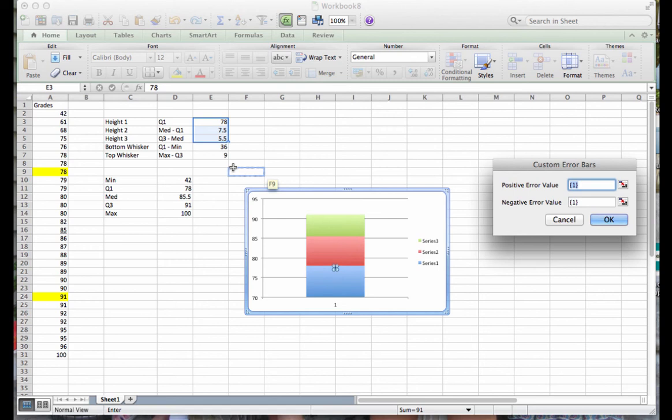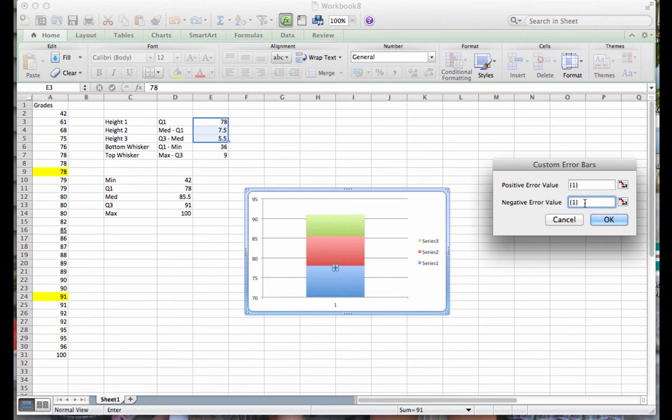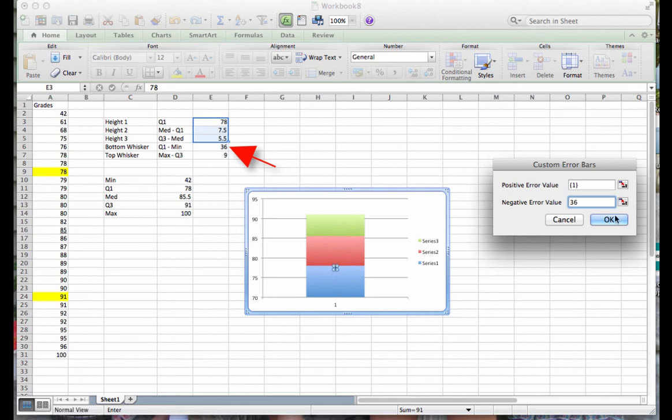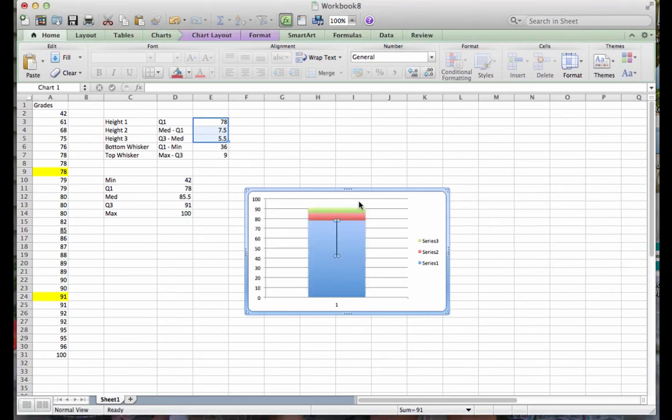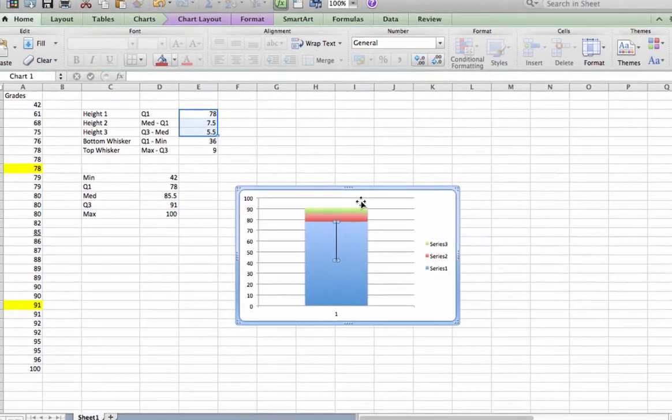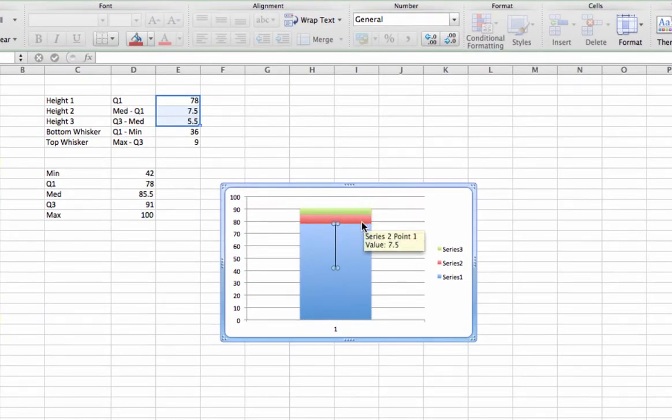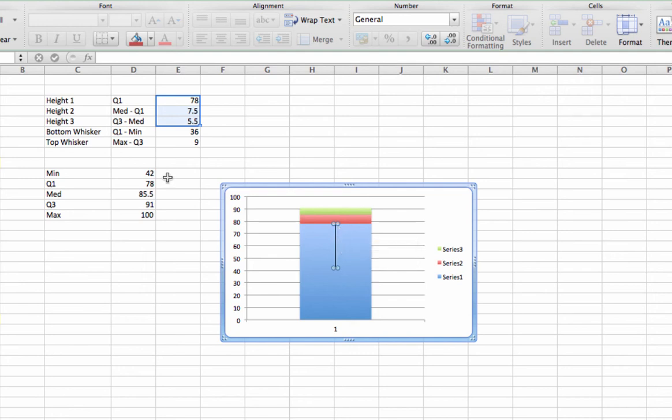To add our top whisker, we're not going to pay attention to the positive error value for this one. Because we're adding our bottom whisker, we want a negative error value. So we're going to go down to that one and clear out what's there. And type in our bottom whisker value from over here, which is 36. And then click OK. Notice when we did that, we have a bottom whisker extending down to almost 40. And that is our minimum value.